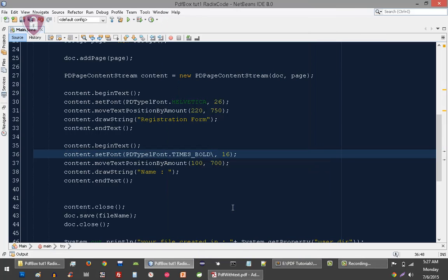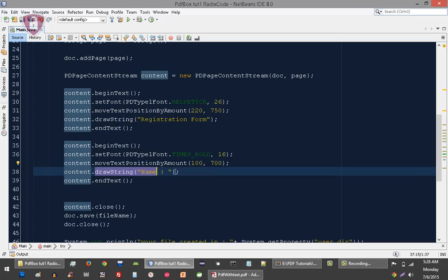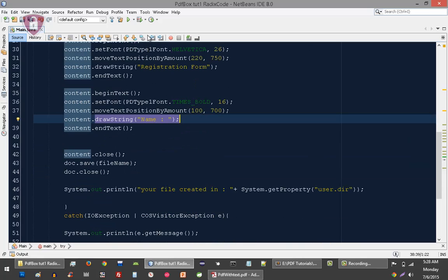And this is going to be the text size, and this is the position section, and this is the actual text that I want to write. Let's run it again.